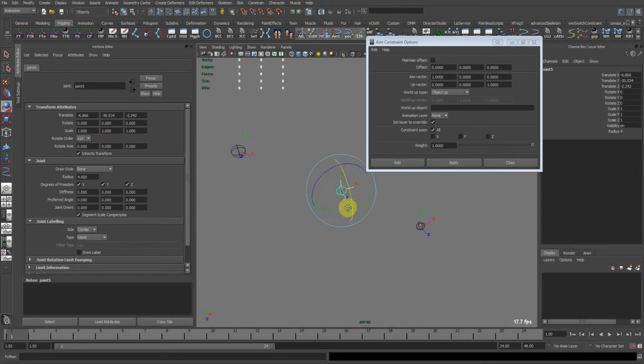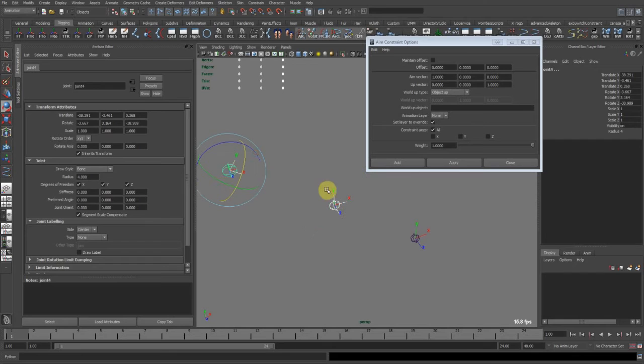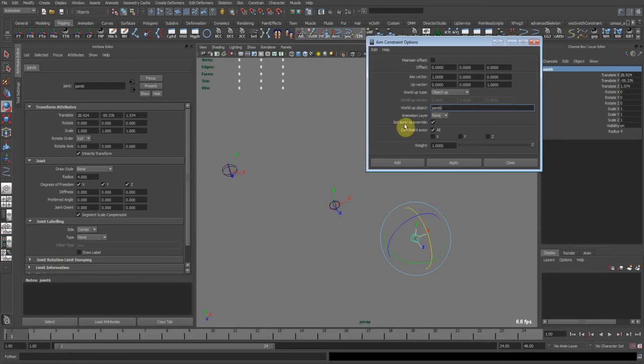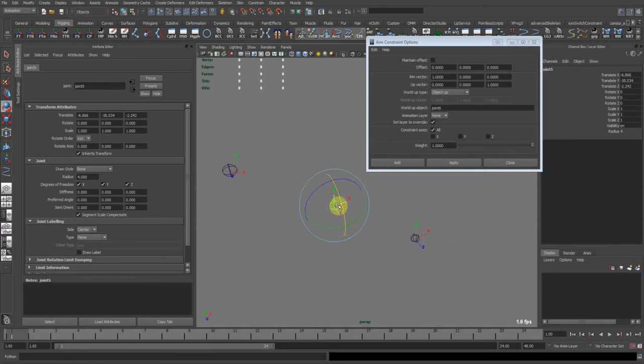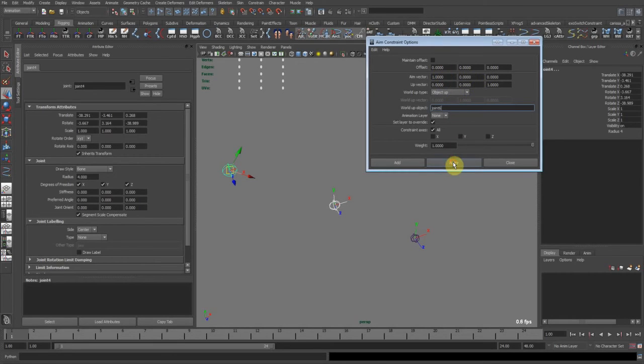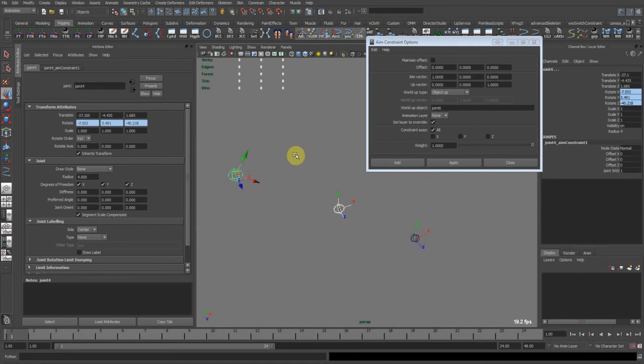So let's do this. First select this guy's name, put him here into the world object. Now driver, driven. Make sure everything is okay. And hit apply. Okay. Now you can see what happened.